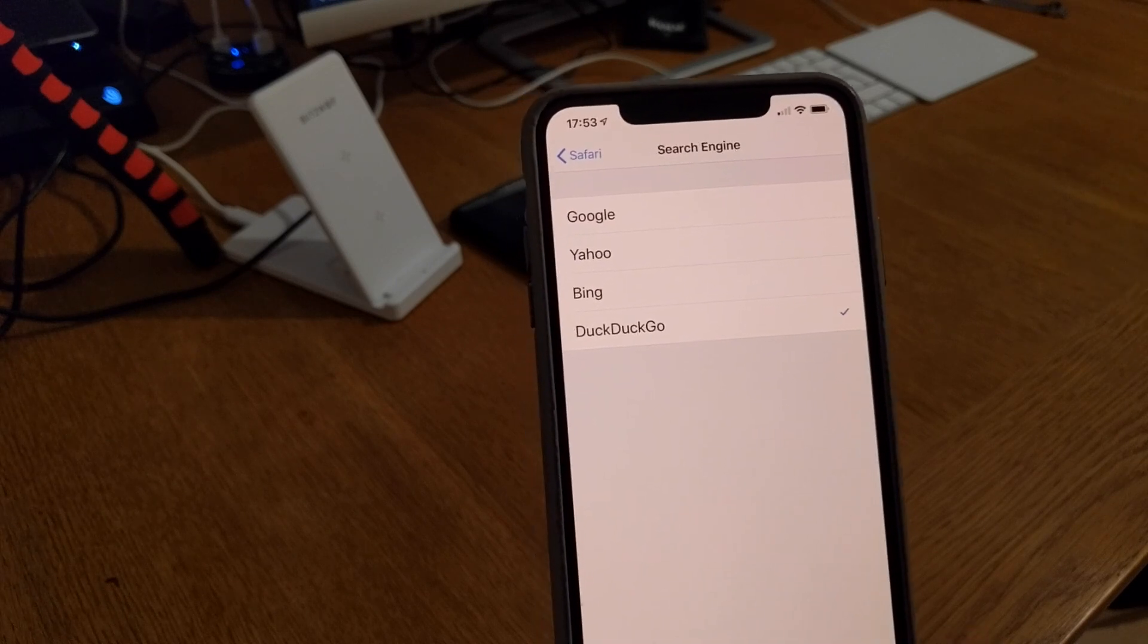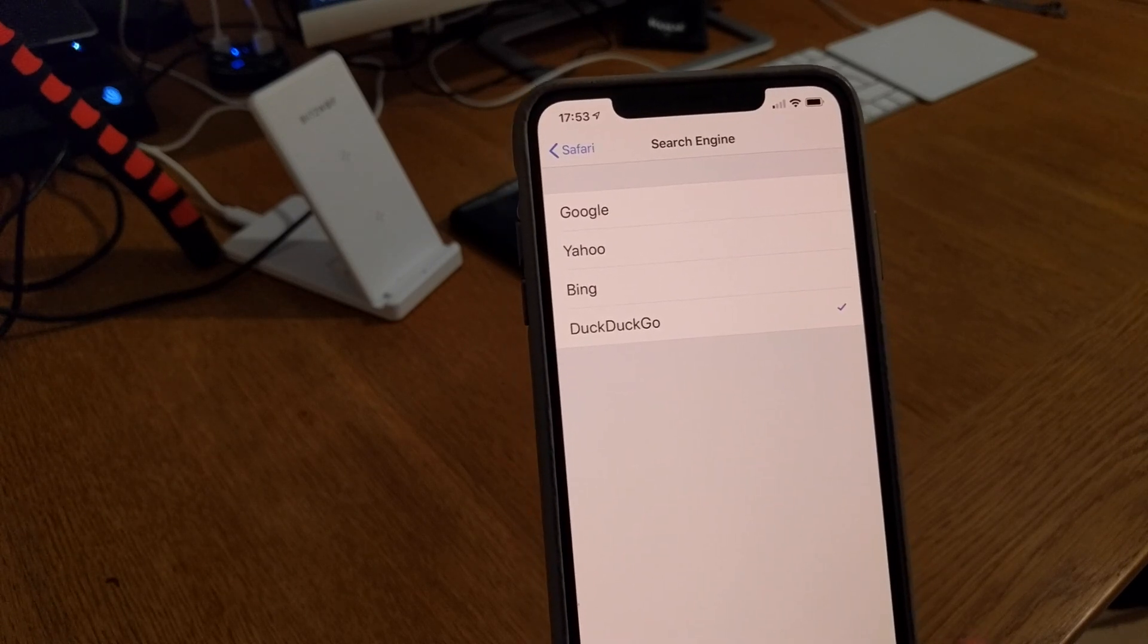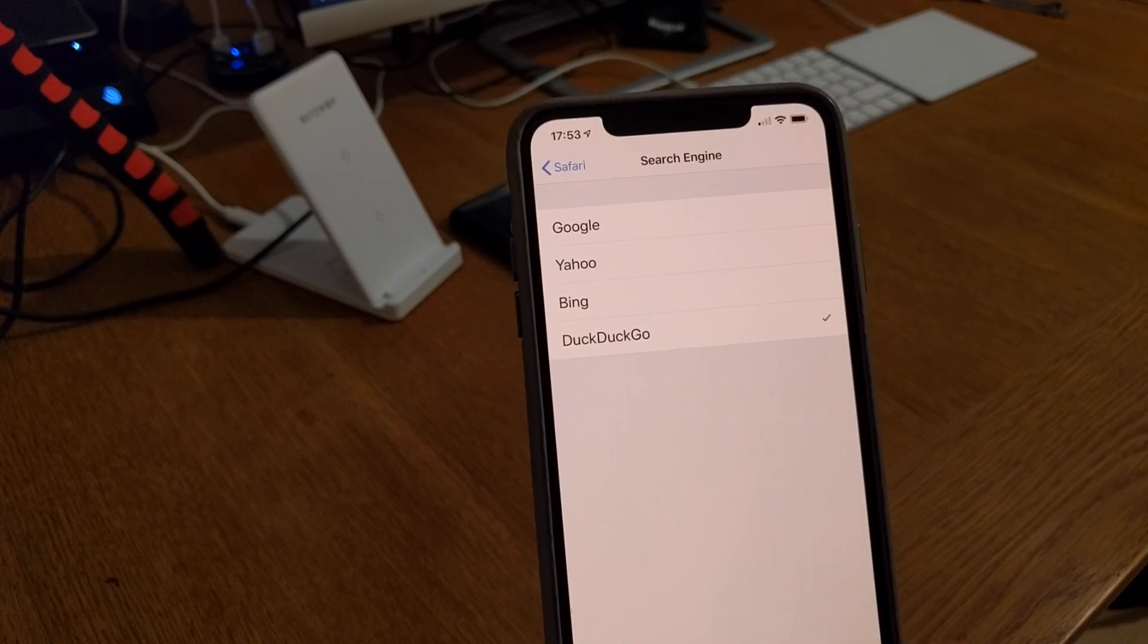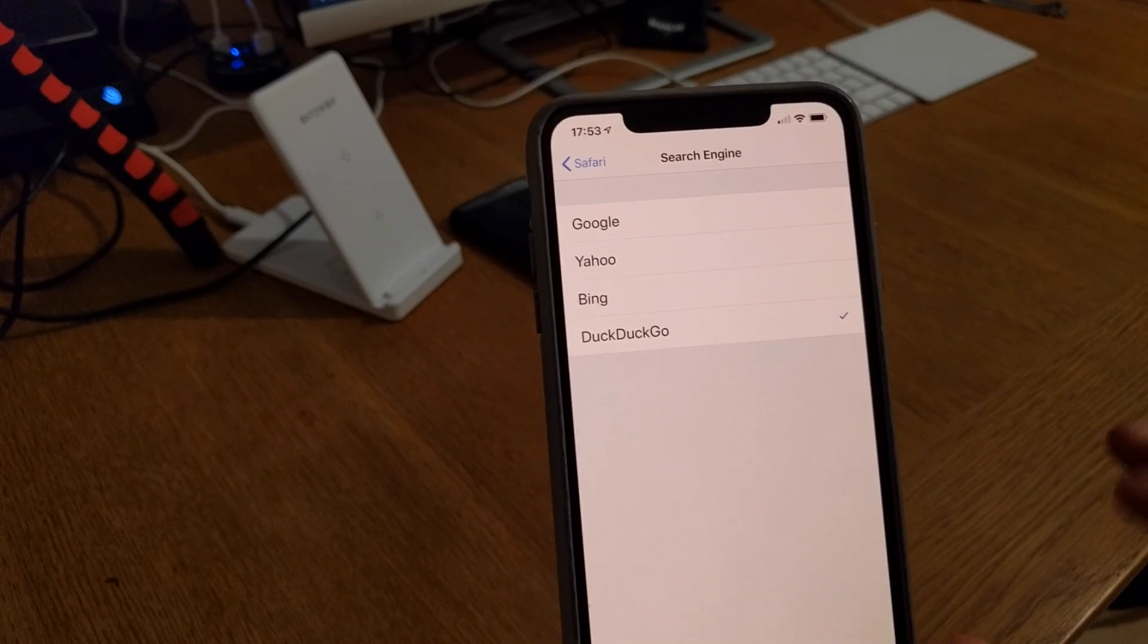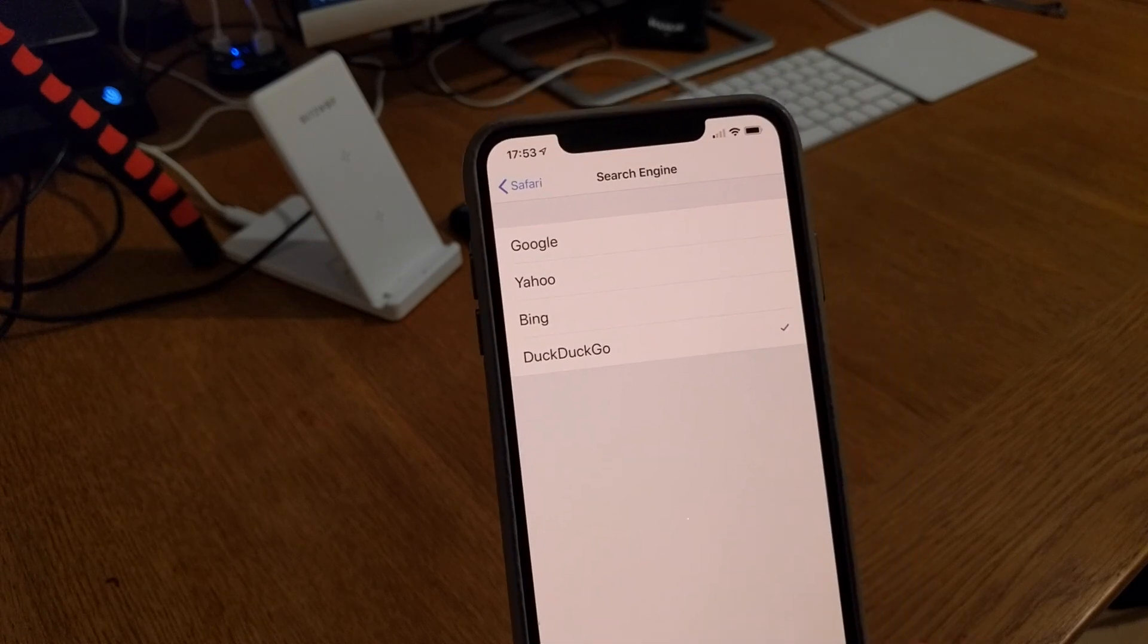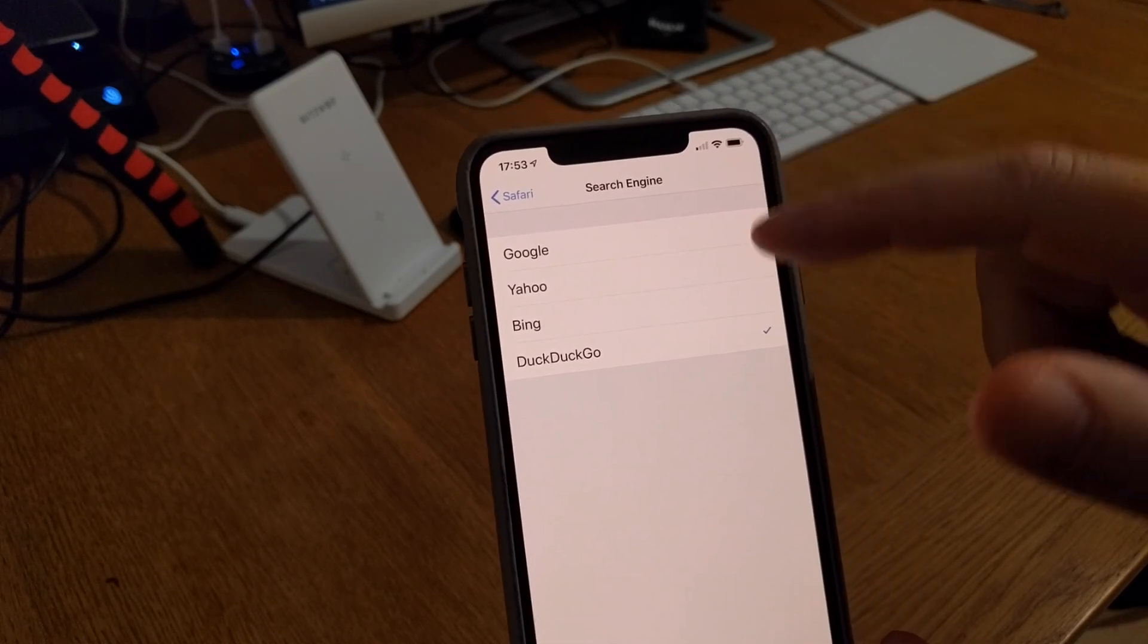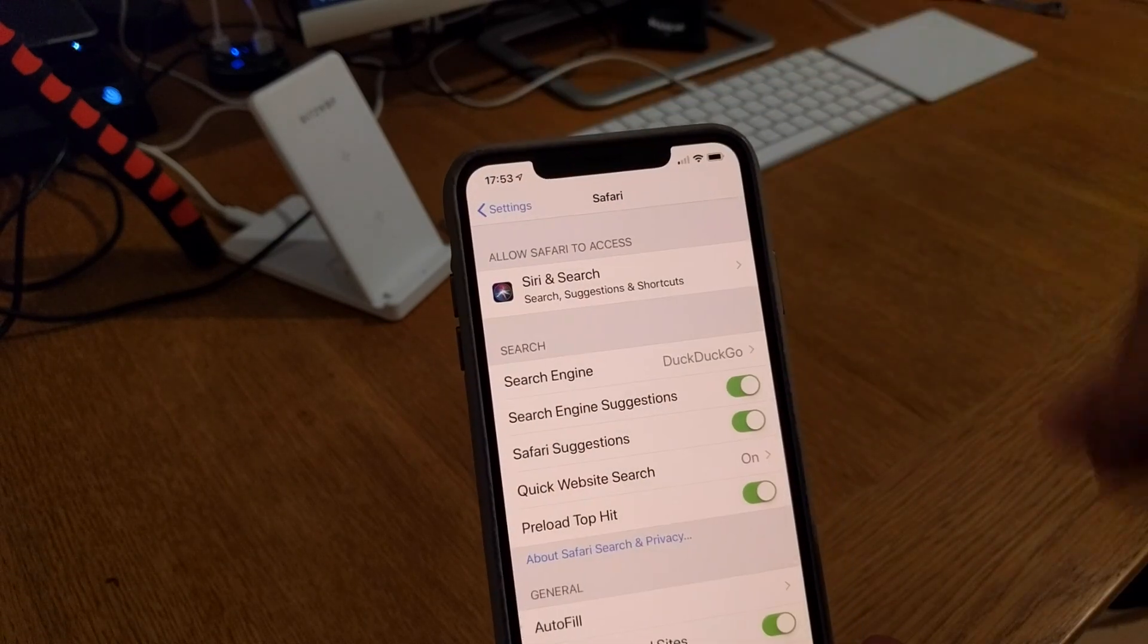So I really love DuckDuckGo, it's an excellent search engine. You can do most of the stuff you do with Google, but Google tracks everything you do, and all the searches you do, and knows everything about you.